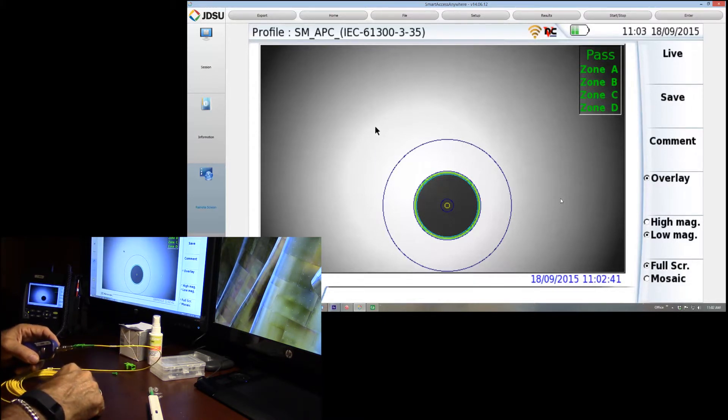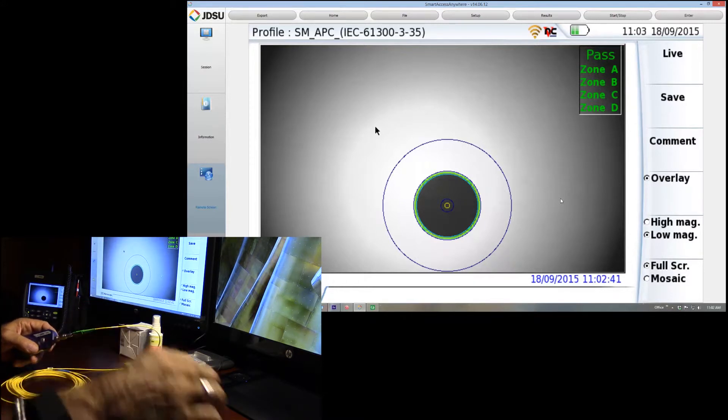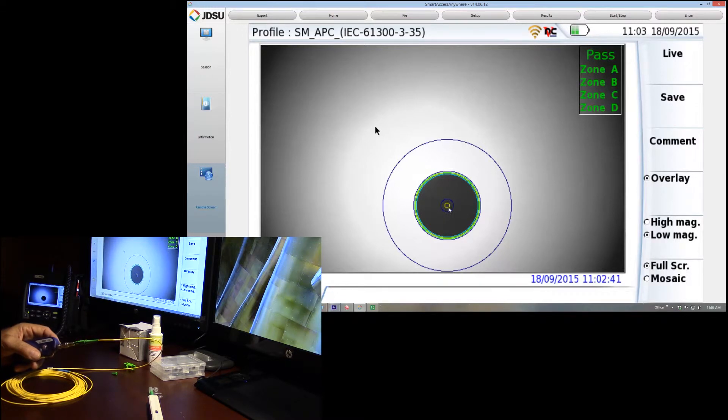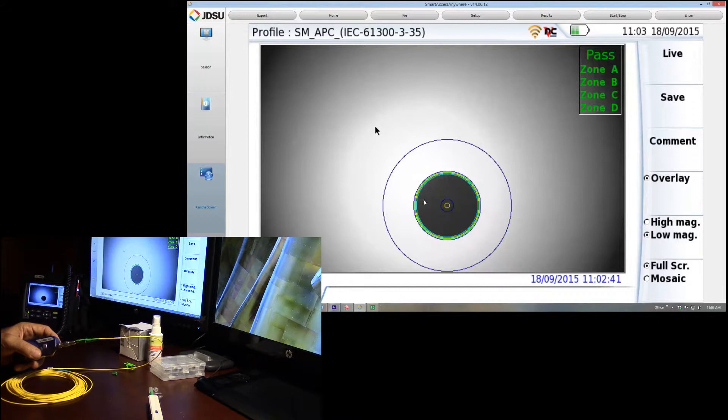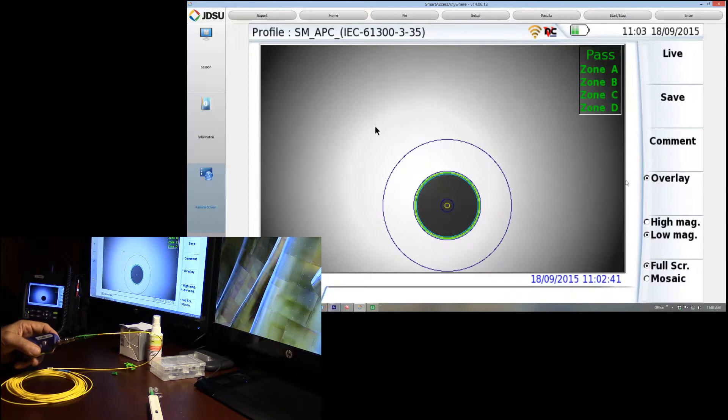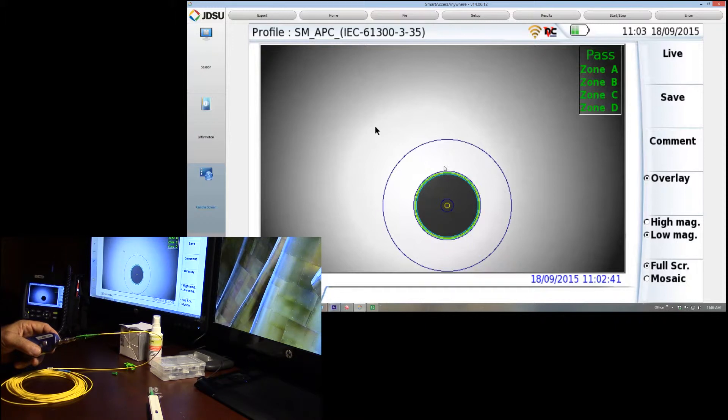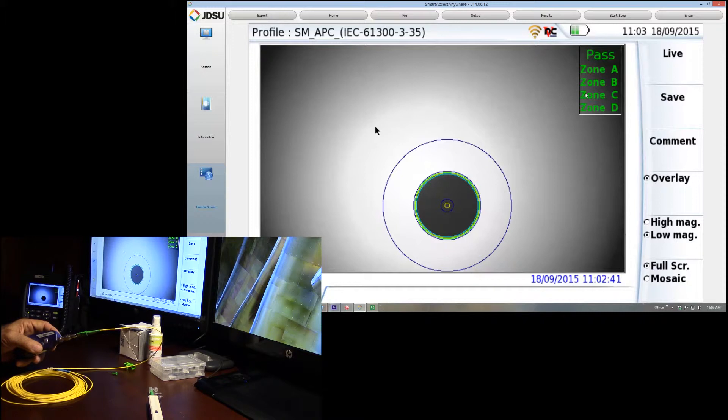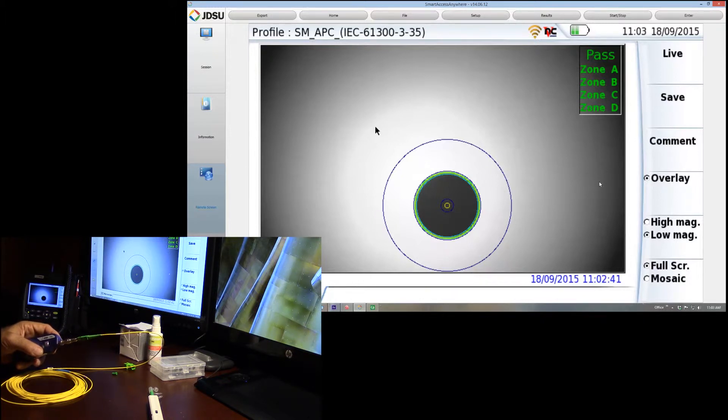Just to give you a quick note on the zones. The A zone is the core. The B zone is the cladding. The C zone is the epoxy zone where the fiber is actually glued in. Again, this is the ferrule way out here. And then the D zone is the contact zone. This tells you where your dirt is and where you had a problem.